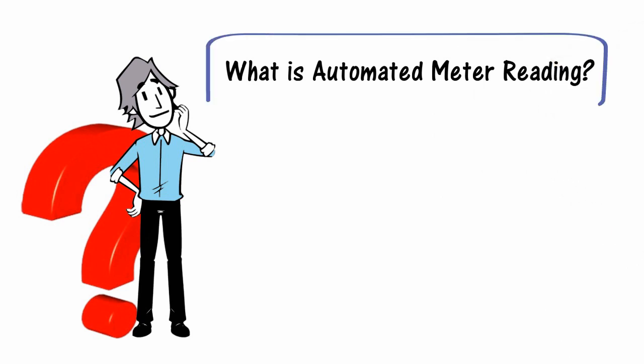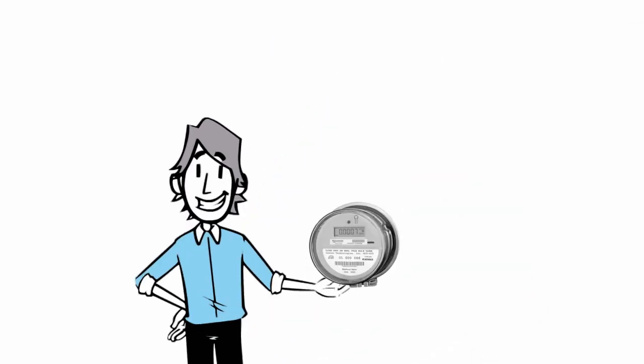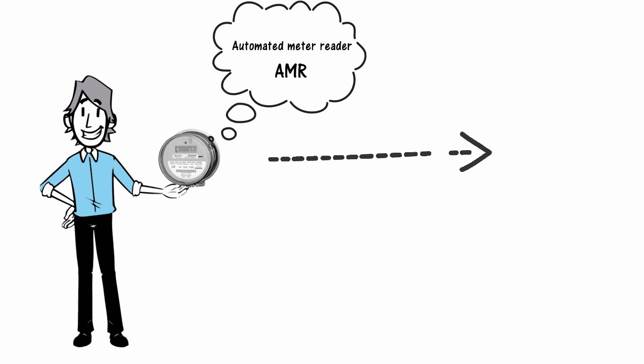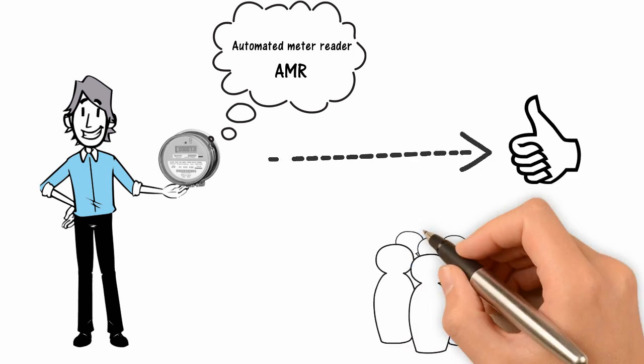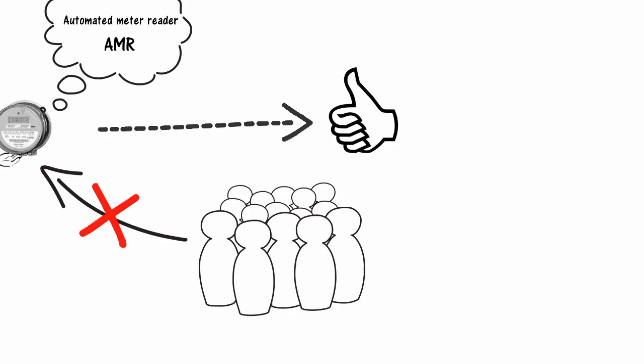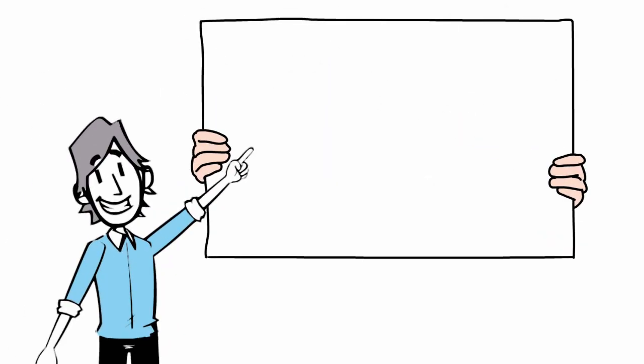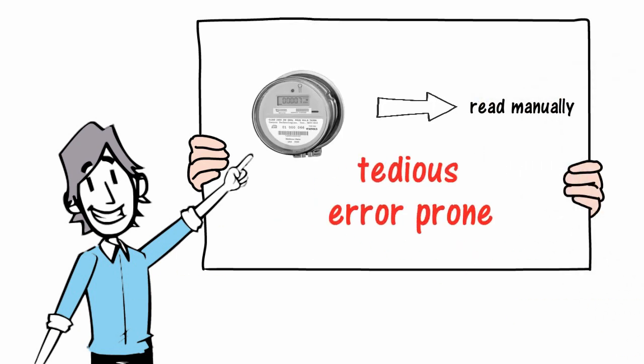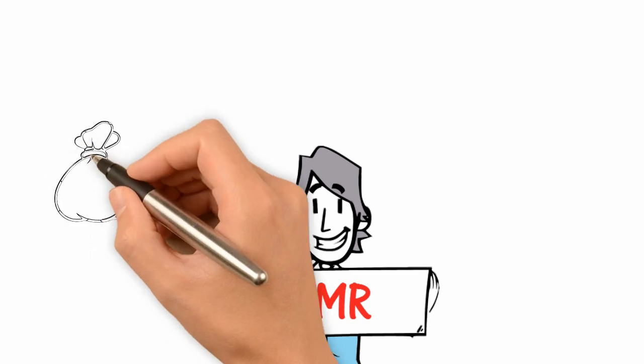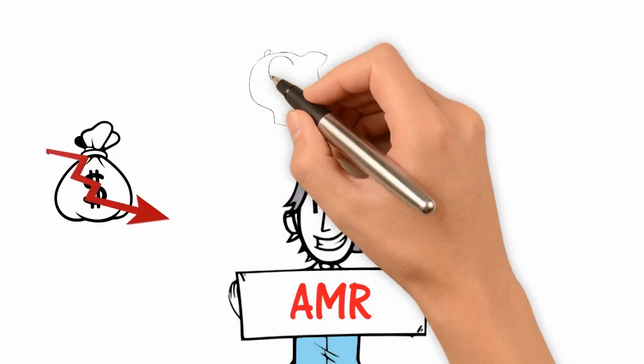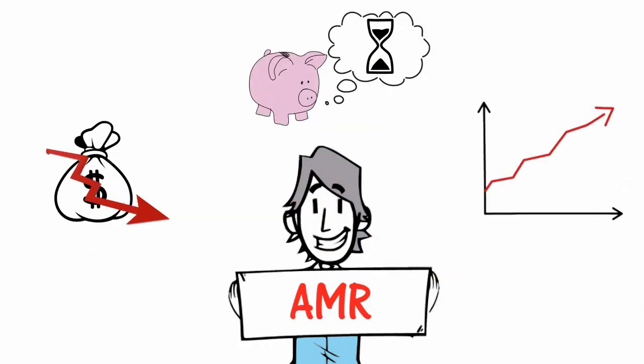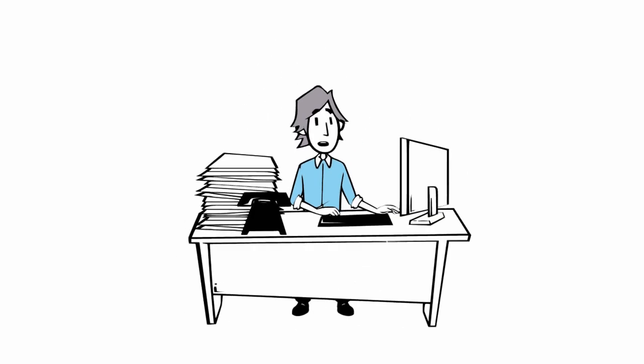What is automated meter reading? Automated meter reader, or AMR, is a great way to read meters without human intervention. Traditionally, meters are read manually, which is tedious and error-prone. AMR helps to reduce costs, save time, and increase efficiency. Imagine you can